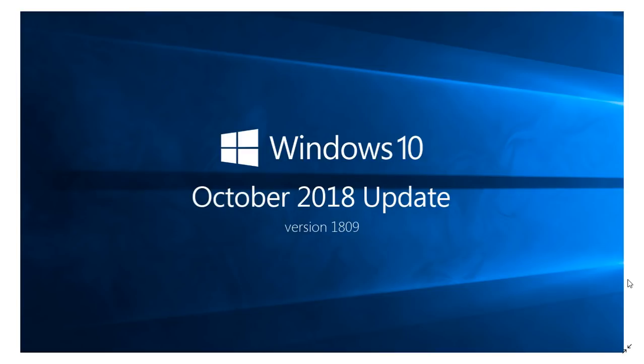Another question people are asking me is, is the media creation tool upgrading you to 1809, October 2018 update? Yes, it is. If you go and download that image and create a USB thumb drive or a DVD, you will be getting the latest October 2018 update on that.